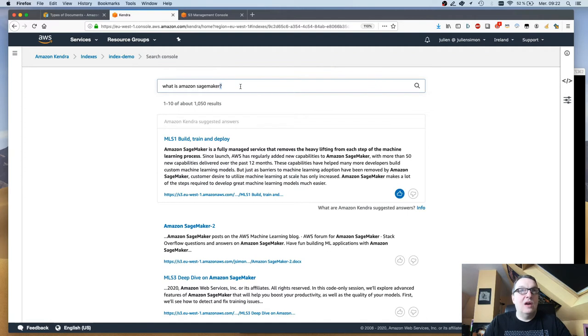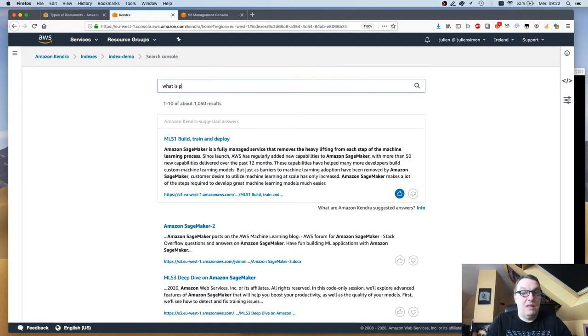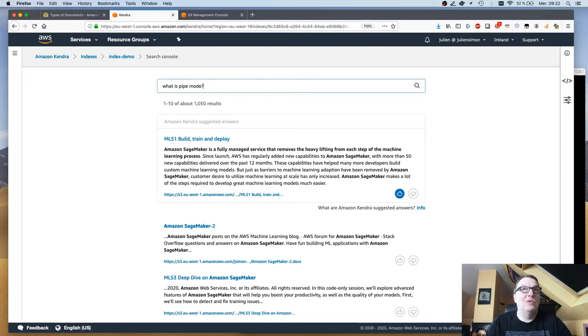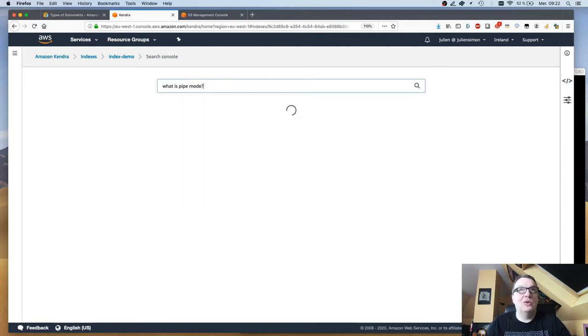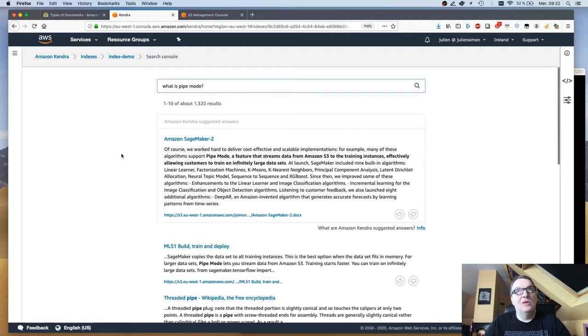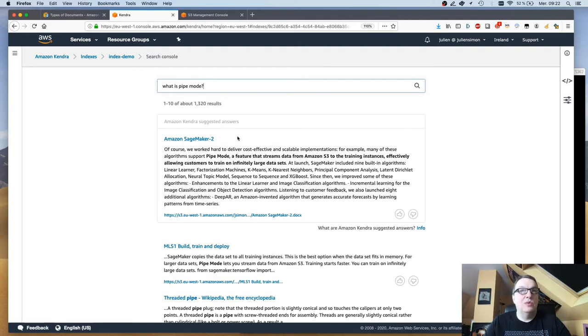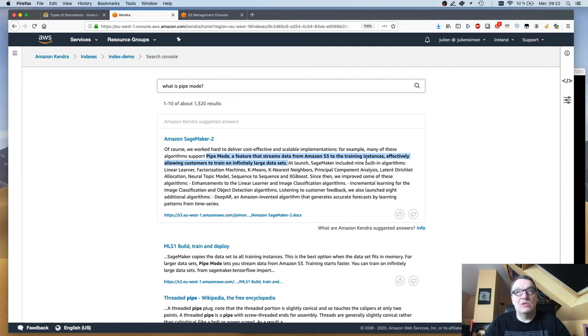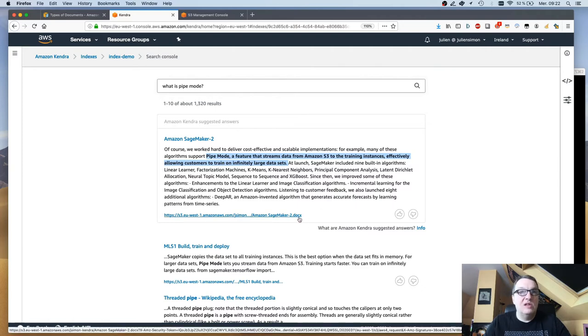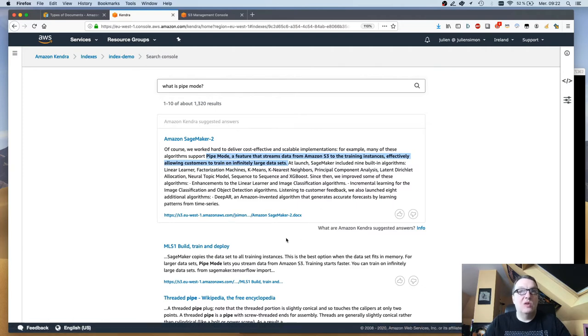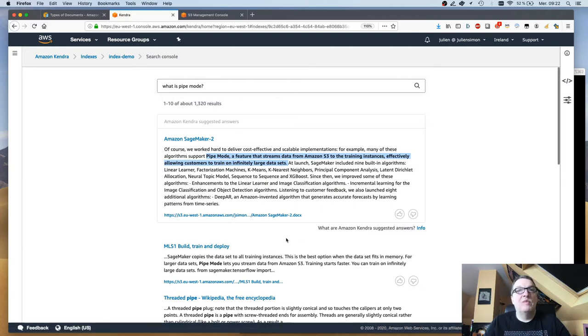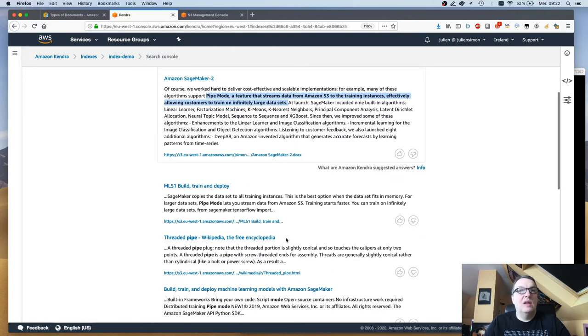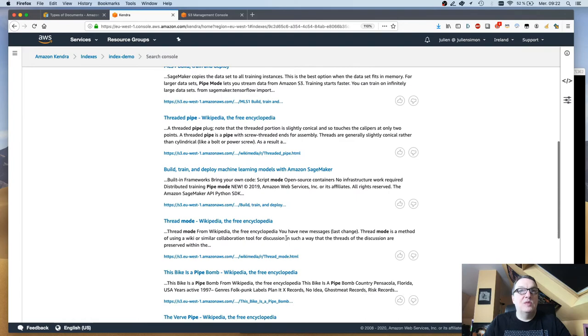There's a feature in SageMaker called pipe mode and I'm sure it's in those documents. Let's take a look. Here again I have a suggested answer, really the top answer with a proper piece of text, and this is really the definition of pipe mode: pipe mode, a feature that streams data from Amazon S3 to training instances. This is in one of my Word documents. That's pretty cool.